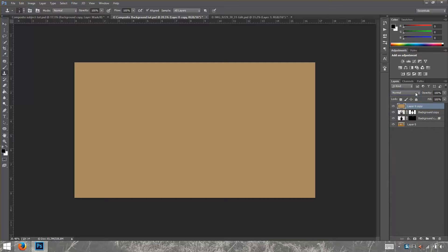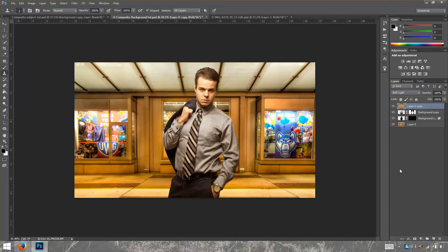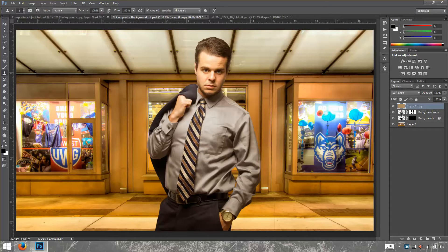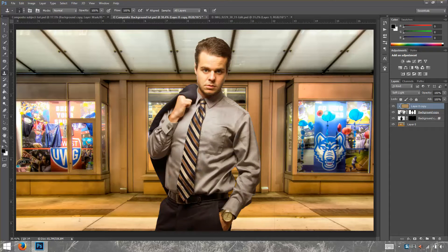Now go to the blending modes and change the blend mode to Soft Light. This layer is affecting all layers below it, but I only want it to affect my subject layer. We can do that with a clipping mask — the shortcut is CTRL+ALT+G. Now the layer above is only affecting the subject layer. I'll decrease the opacity until I get the color I want — that's about 40%. And that's how you do all that.